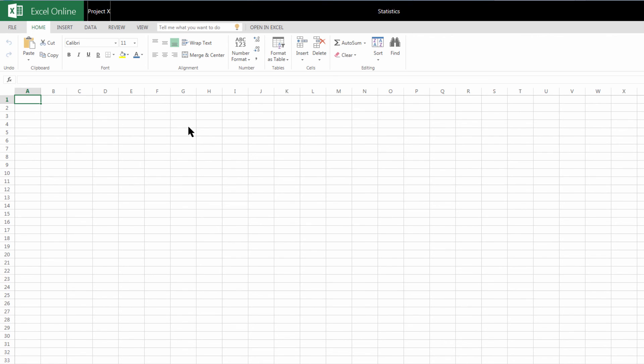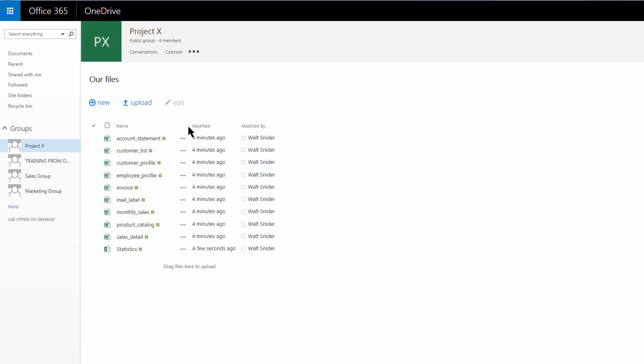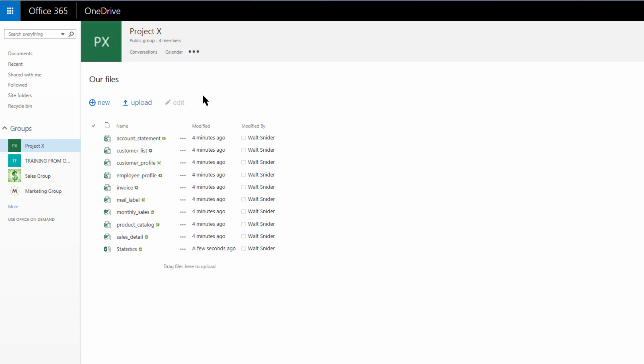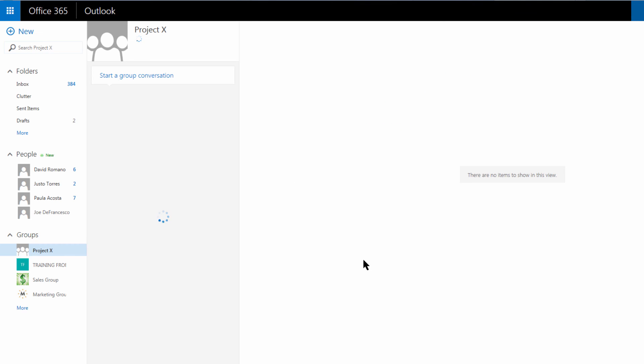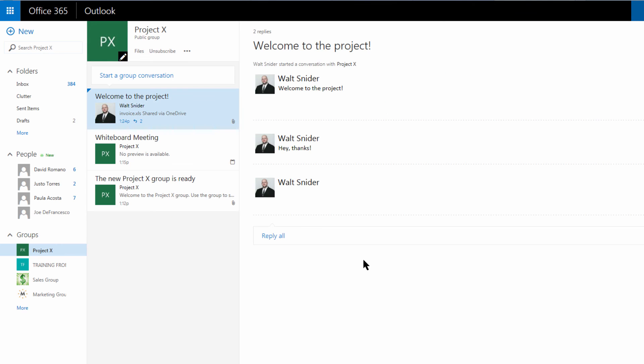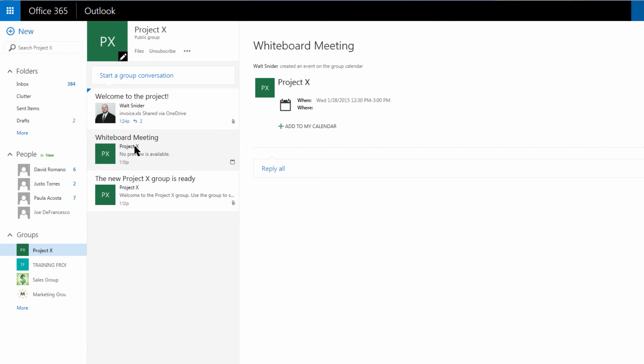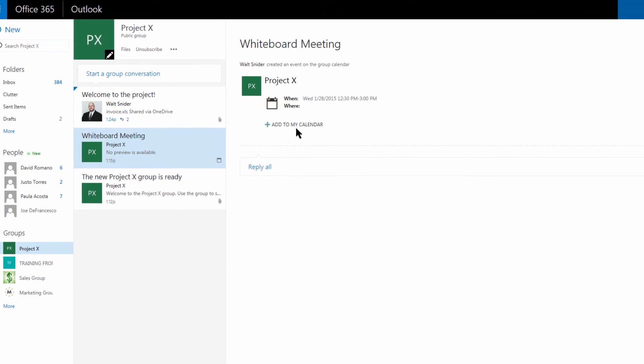We're going to click back on Project X, go back to our file store, here's our new statistics document. We're going to come back to our conversations and back to our whiteboard meeting. Now we saw that I already have this on my calendar because I'm subscribed.